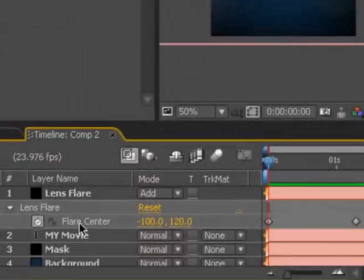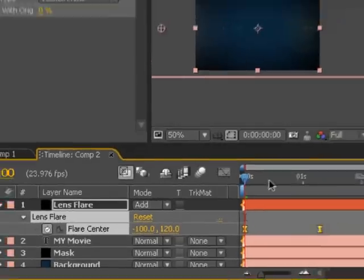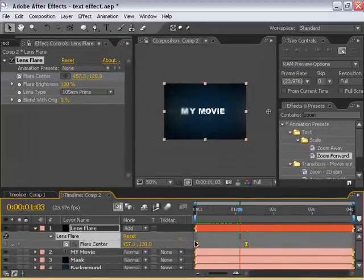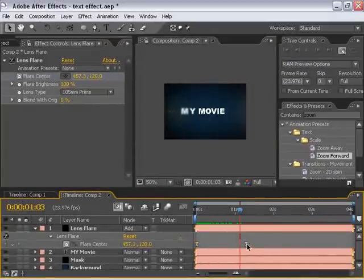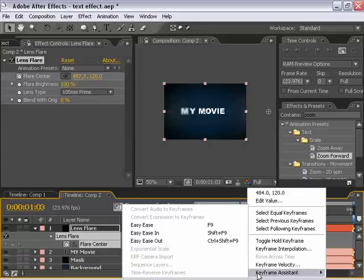And then I'm going to select the flare center name. Hit F9 to add Easy Ease keyframes to each of these. You can also select them individually, right-click, Keyframe Assistance, Easy Ease.